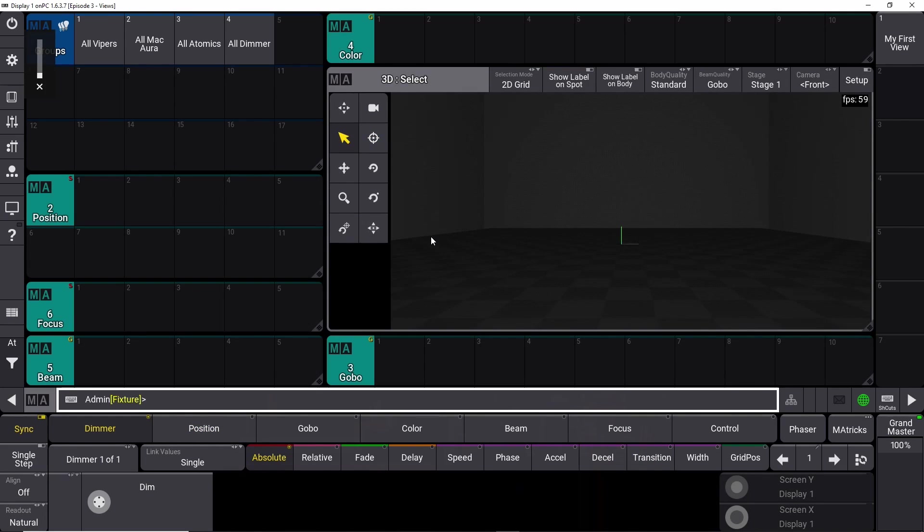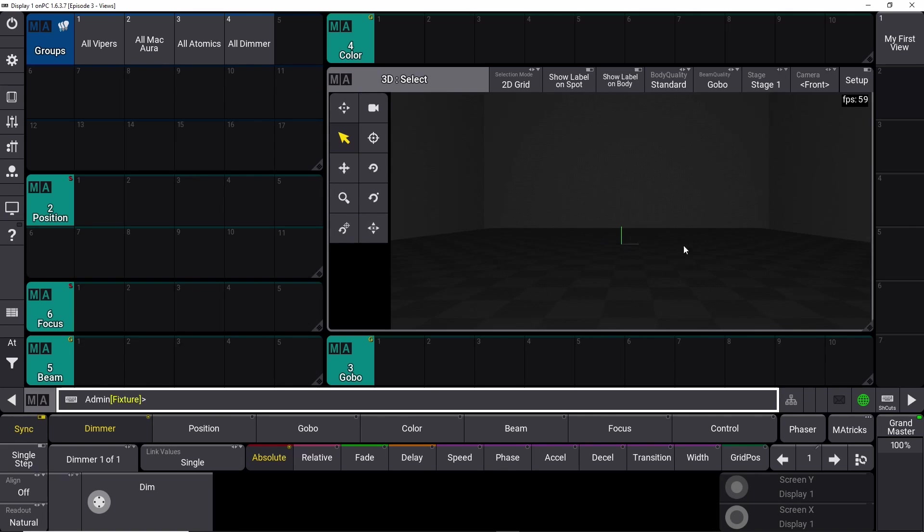So now we're going to start looking at the 3D setup. As you can see right here, we have a representation of like a room.